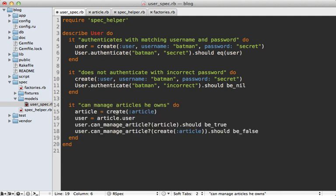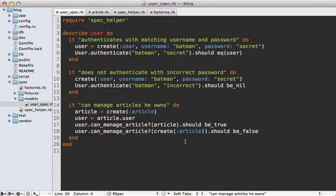We can see that association in action by adding a spec. We create a new article and once we do this, it will automatically create a user for us that we can fetch. We can make sure that user can manage that given article but can't manage any other article.